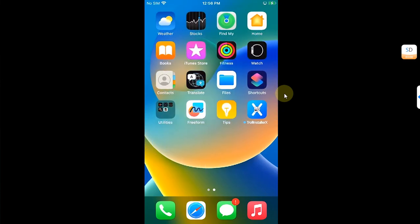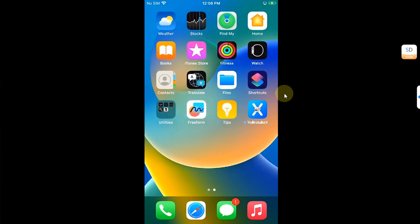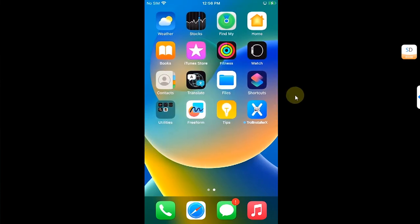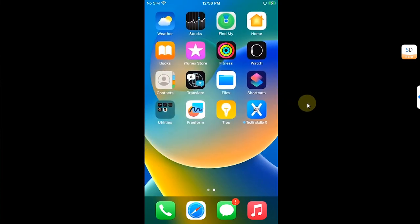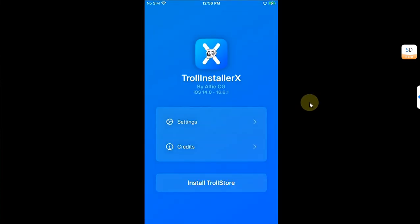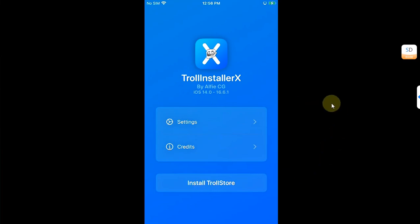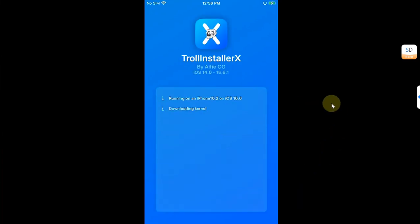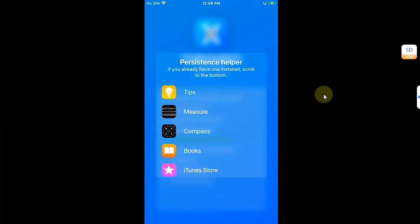Now you can open the app TrollInstallerX and now simply hit Install TrollStore. Make sure you are connected to the internet.